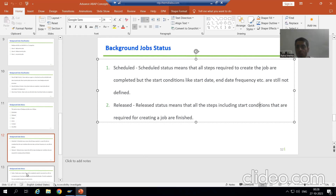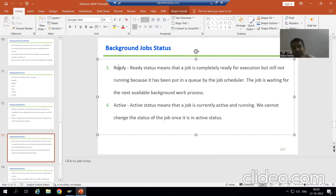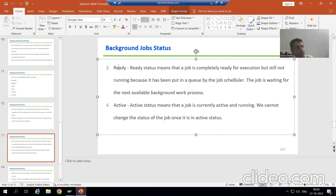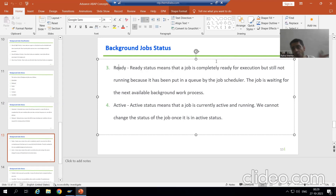Now we will come on to the next status: ready. The word itself says ready — the job is ready for execution but it is not running because it has been put in the queue by the job scheduler. If the work process is not available at that point of time, our background job is in the queue. Once the work process will be available, the scheduler will assign it to the work process. So ready means our background job is ready for execution but the work process is not available, so it is waiting in the queue.